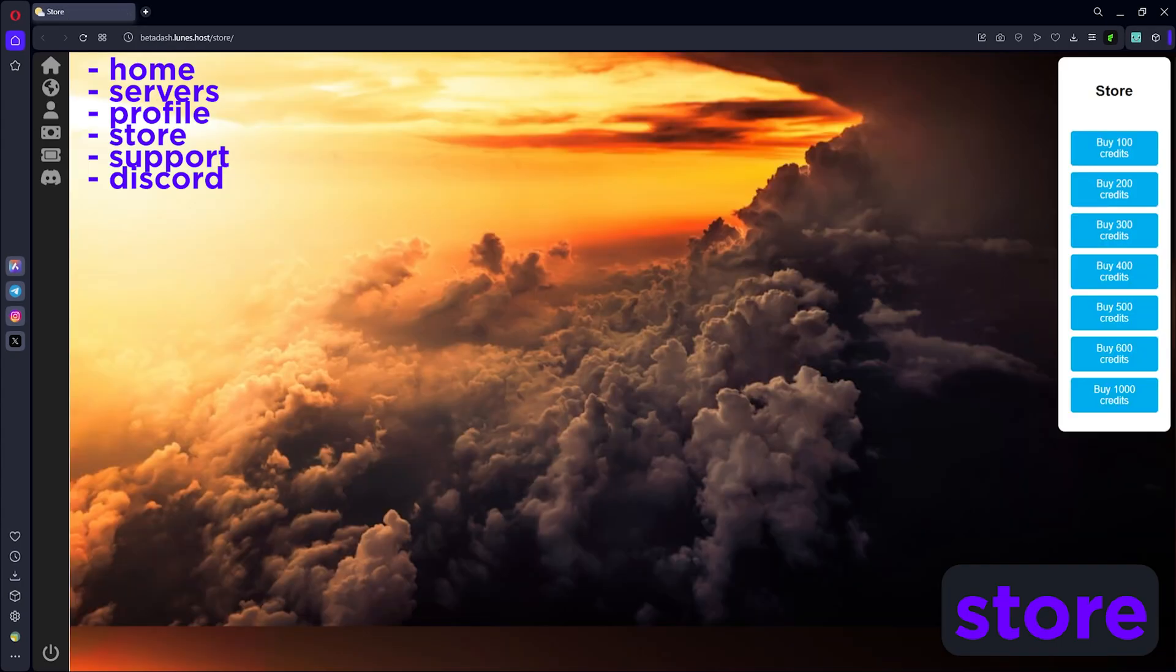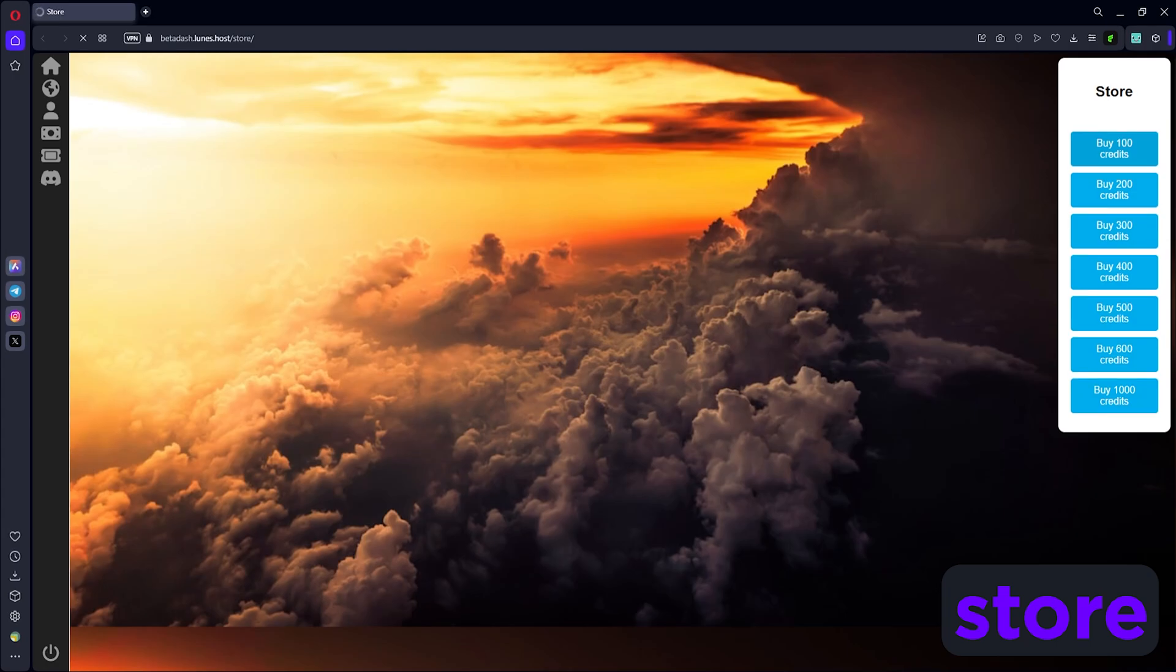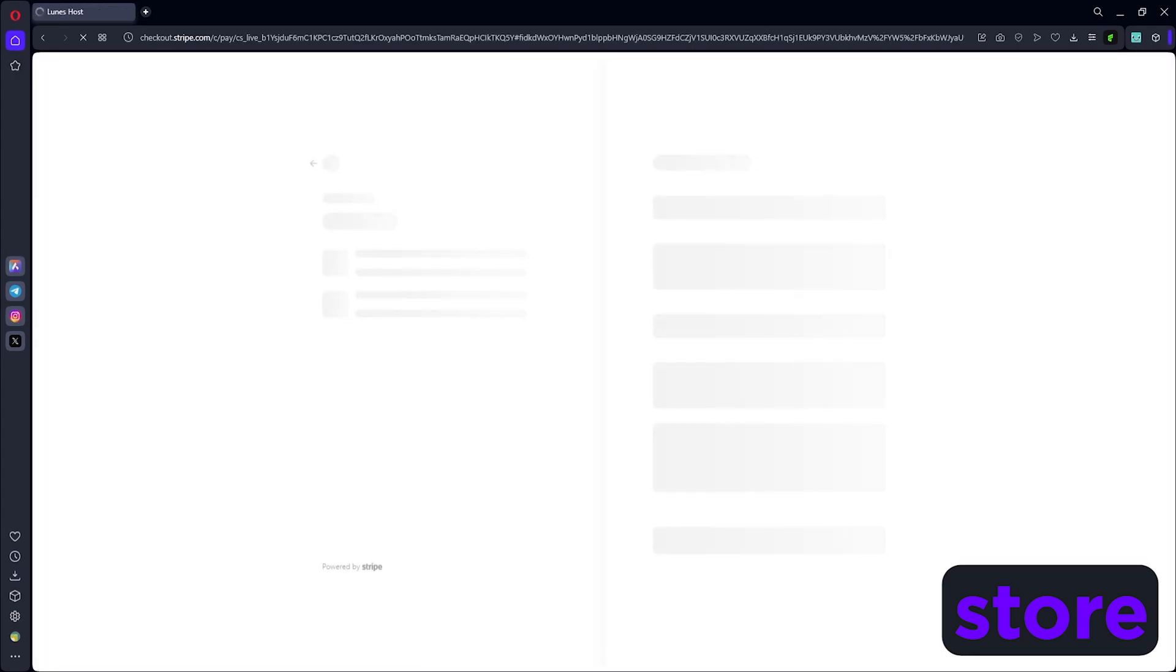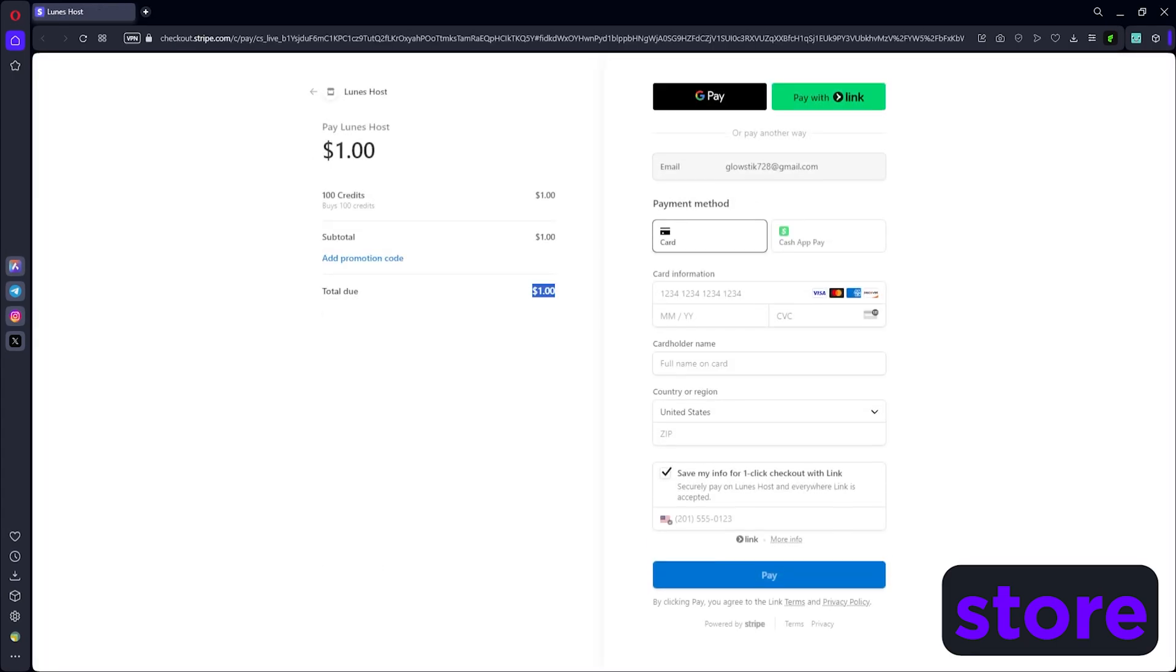Over here you can also go to the store and buy yourself some credits. On the side you have 100 credits, 200 credits, and 100 credits is pretty much a dollar. You just click it and it takes you to its page. It's a dollar, no tax, nothing, that's it. But we're not gonna pay because they also have free hosting.